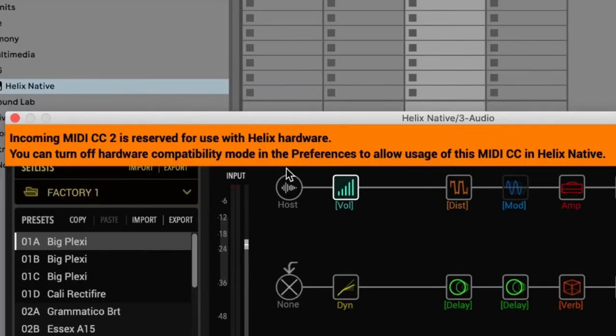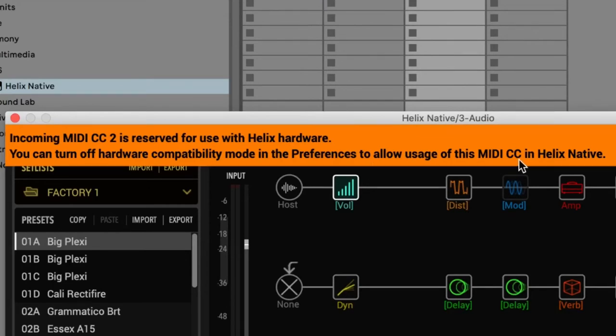Now it comes up with a warning that you can't use MIDI CC2 because it's reserved for the Helix hardware. So, you can turn it off in compatibility mode, and the preference is allowing you to use the CC in Helix Native.